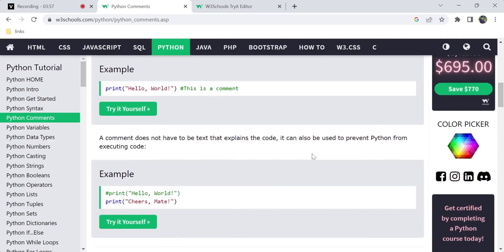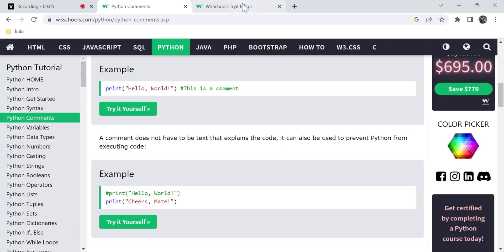Next, comments can also be used to prevent Python from executing code — not only to explain code but also to comment out code. So if you have a copy of the code and you want to save it, you can use comments for that purpose.